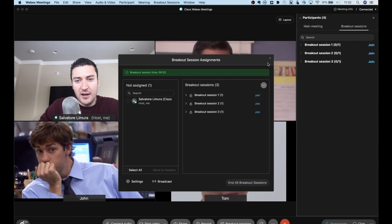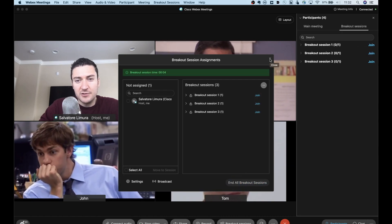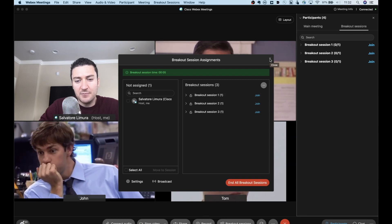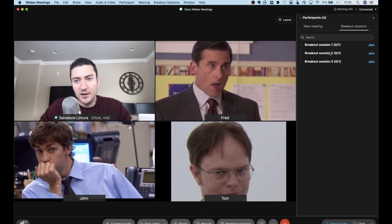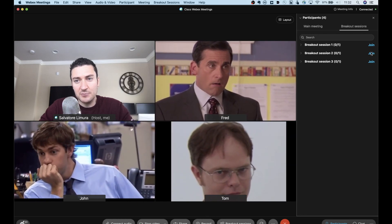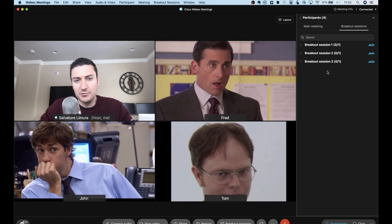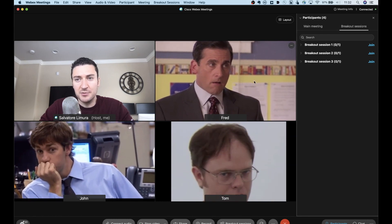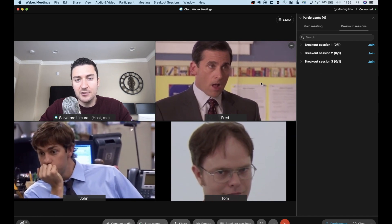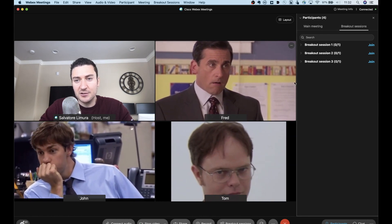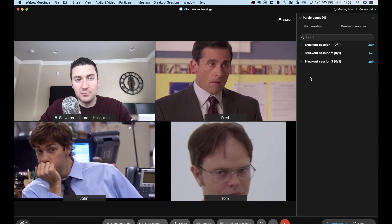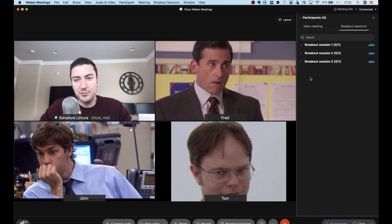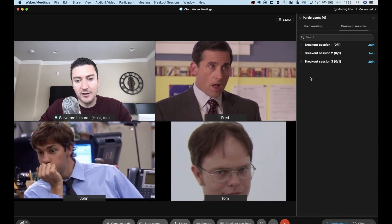And as the host, same features functions, I can go ahead and I can join every breakout session. But let's go over to one of the participants, take a look what their breakout session looks like, and then show how they can move to different breakout sessions as well.